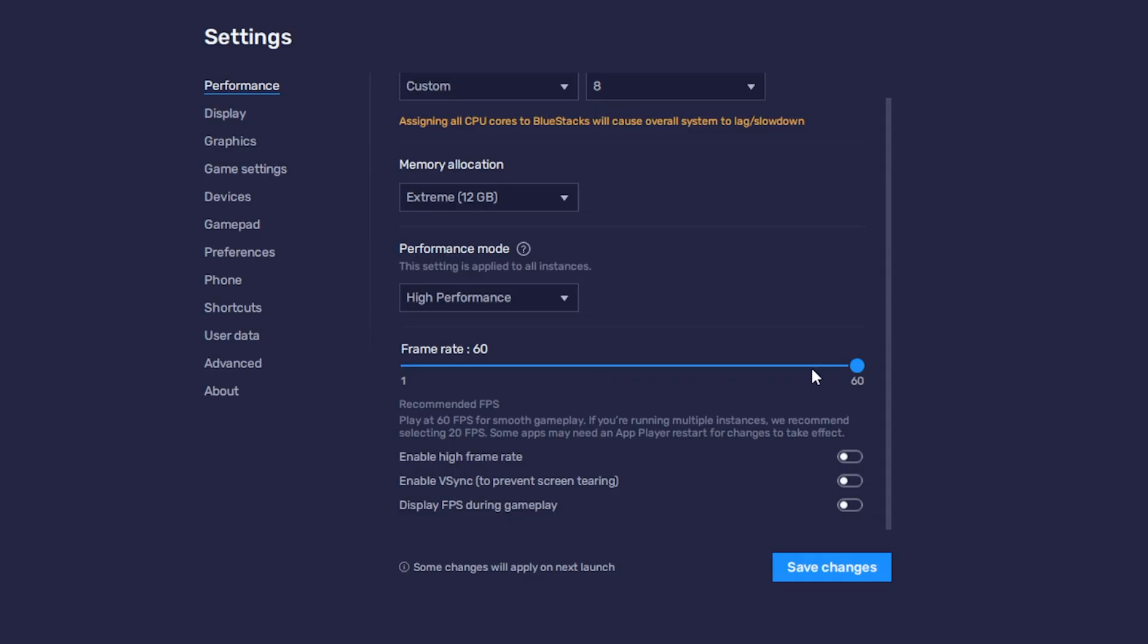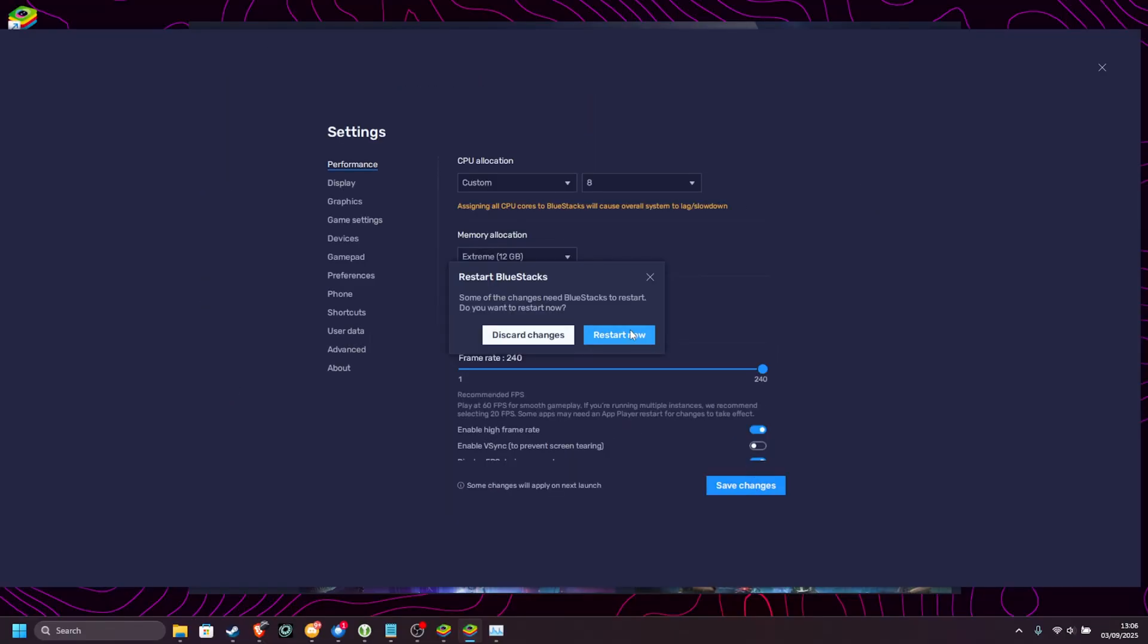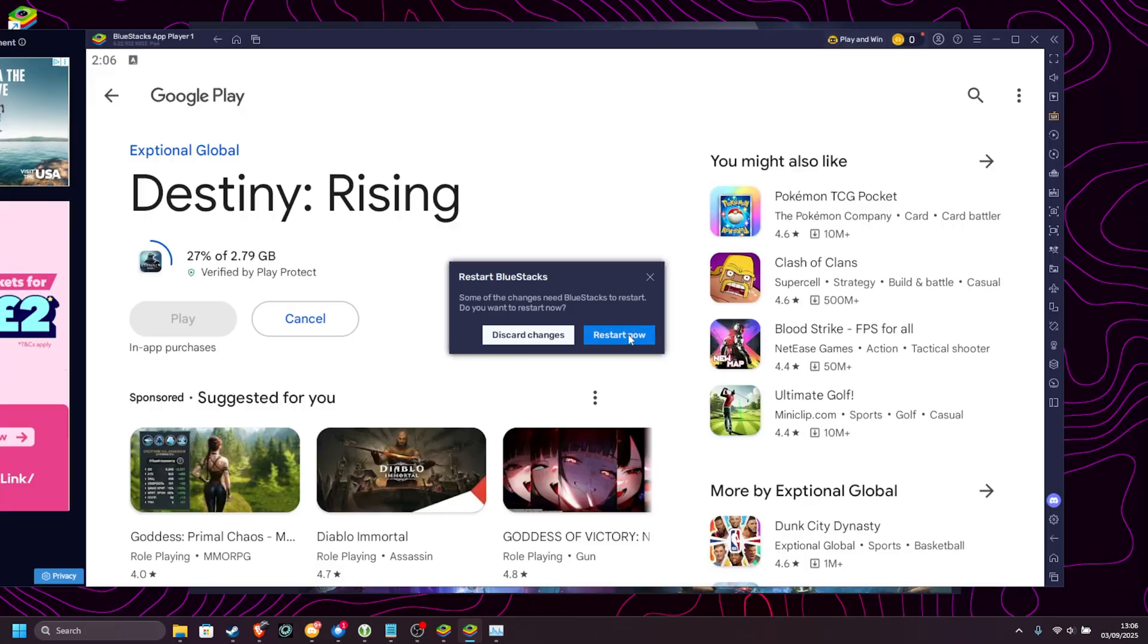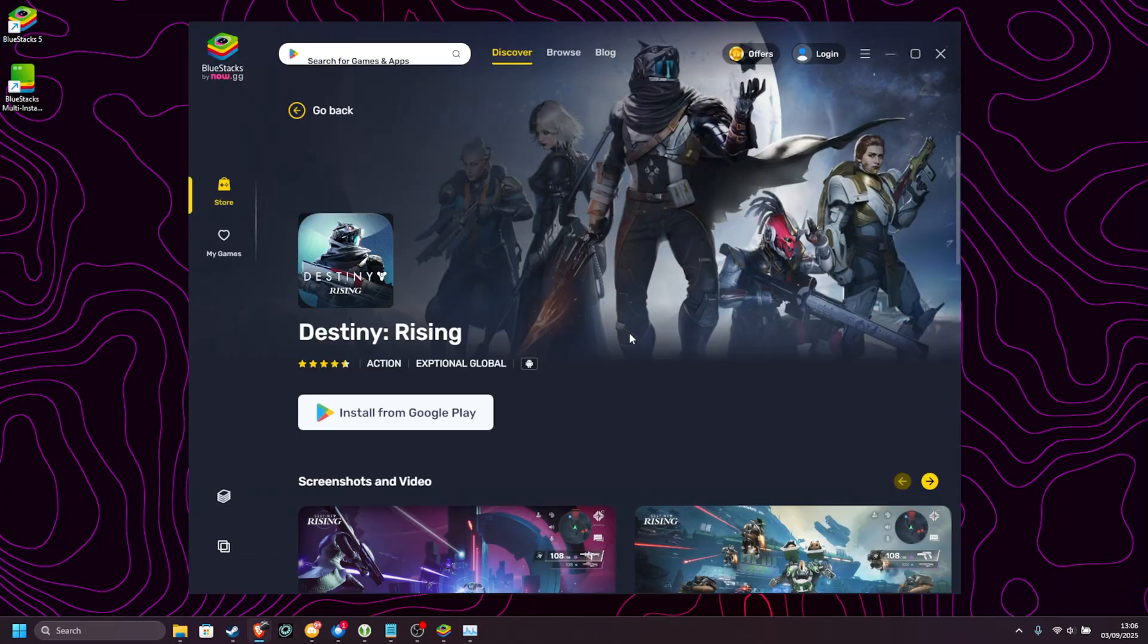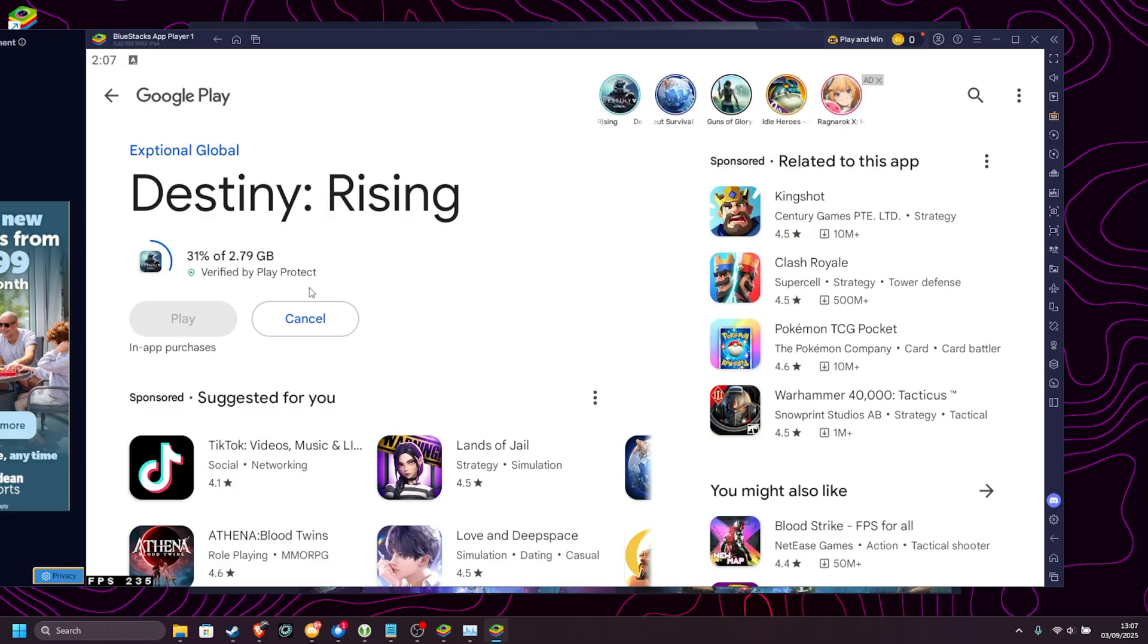Then Frame Rate, we can go all the way up to 60, but we can enable High Frame Rate over here and crank it all the way up to 240, which is great. You can enable V-Sync if you're getting screen tearing, but I would recommend leaving this off. And finally, we can display our FPS, which I would recommend. If you change anything here, you will need to save changes and restart your device, which is just the BlueStacks emulator. I'm pretty sure the download finished in the background, but you can always leave it to just after. Yep, we're about a third of the way through.